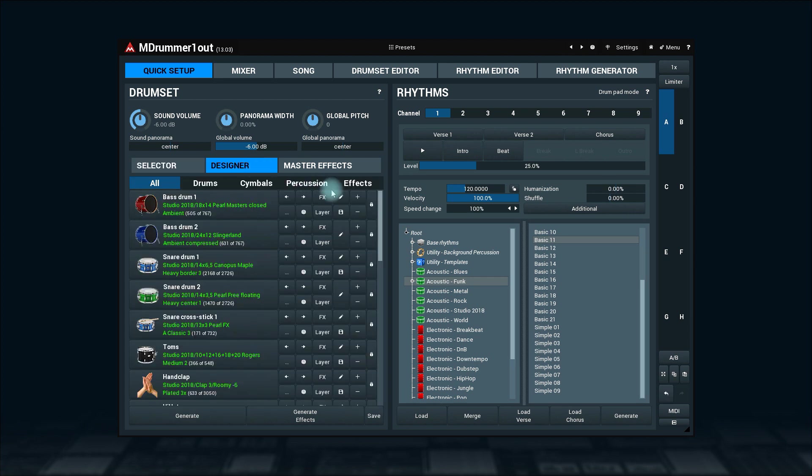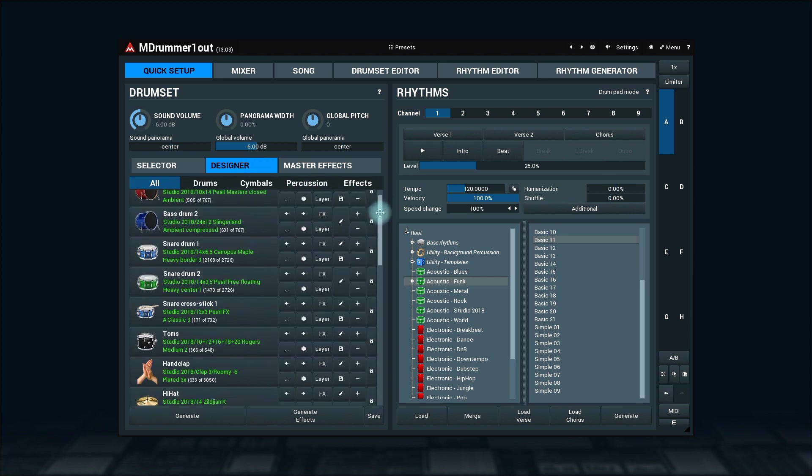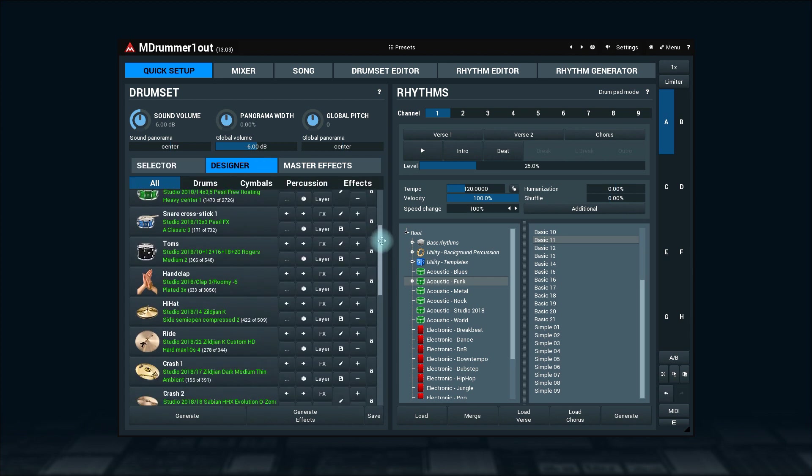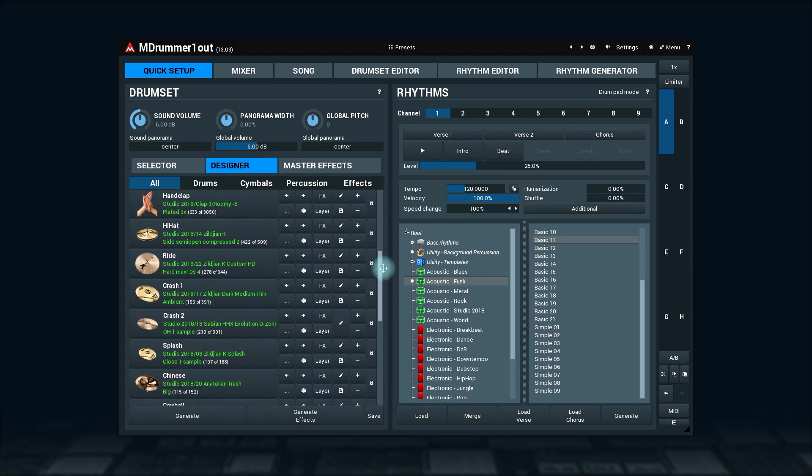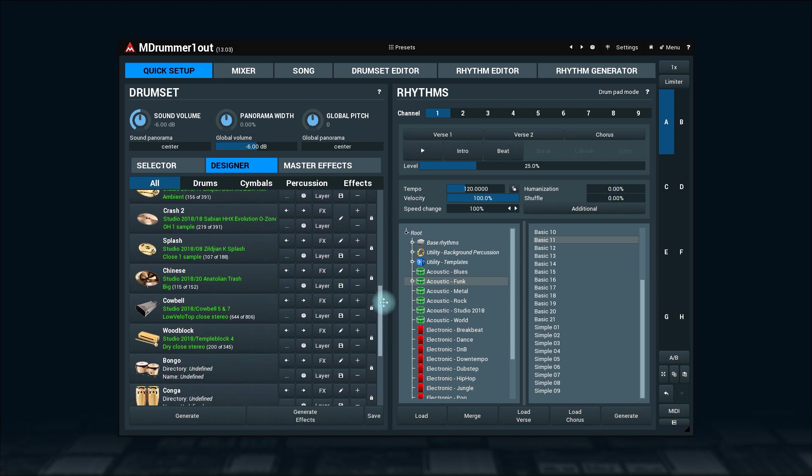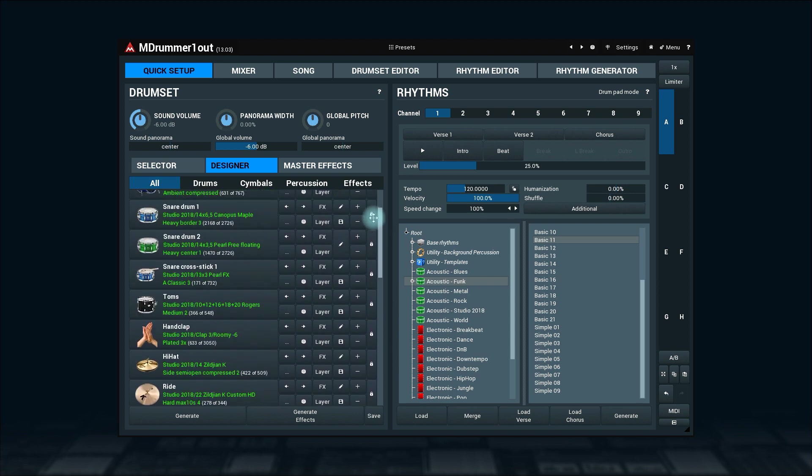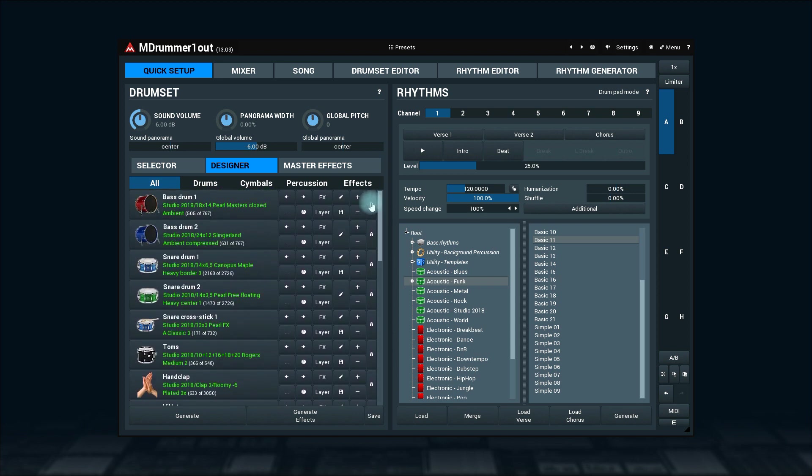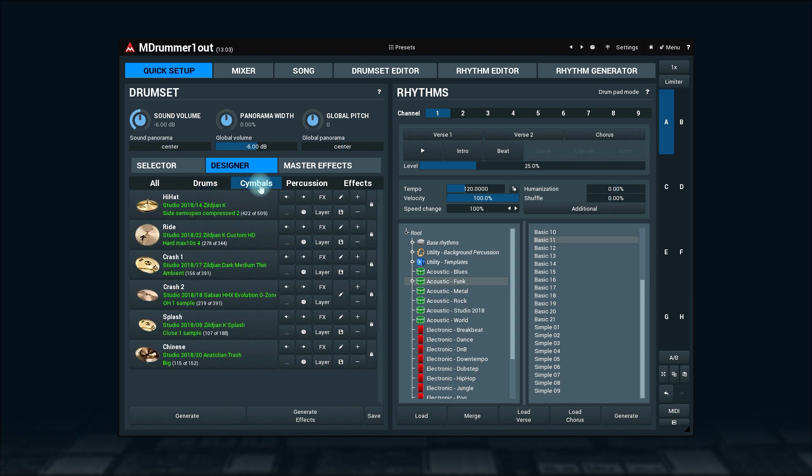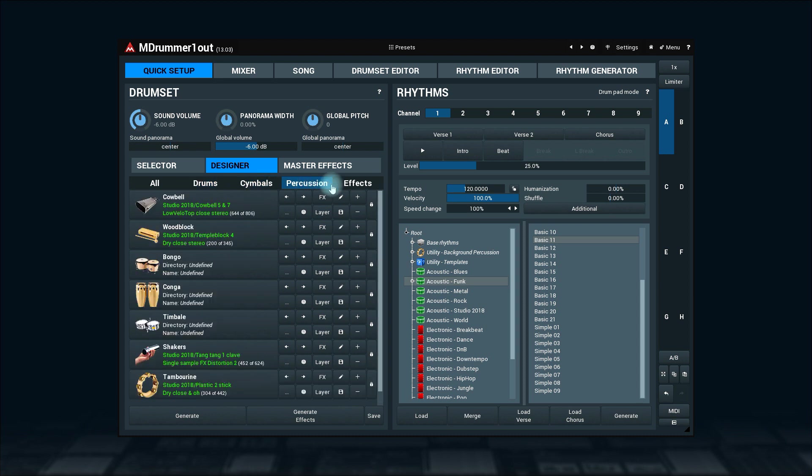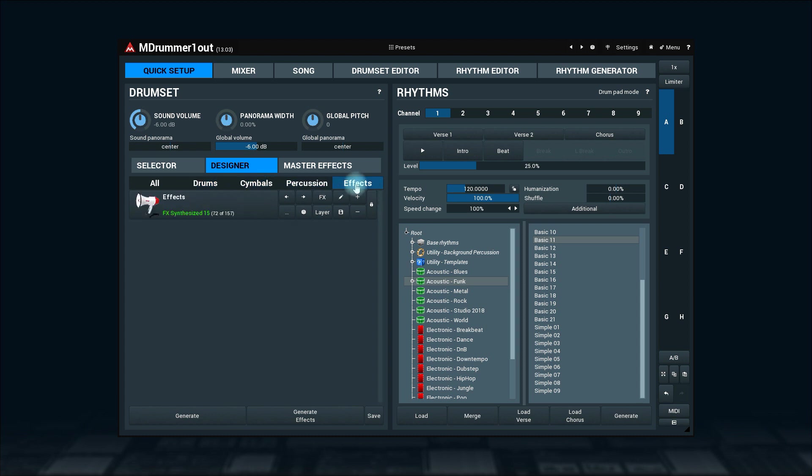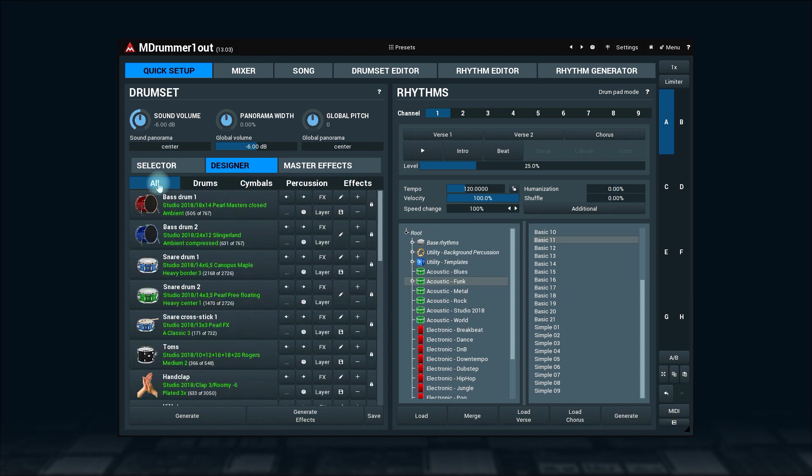Here we find a list of the drums used in the current drum set. To narrow your choice you can select one of the categories on the top: Drums, cymbals, percussion, and effects. To check the sound, simply click on its icon with description.